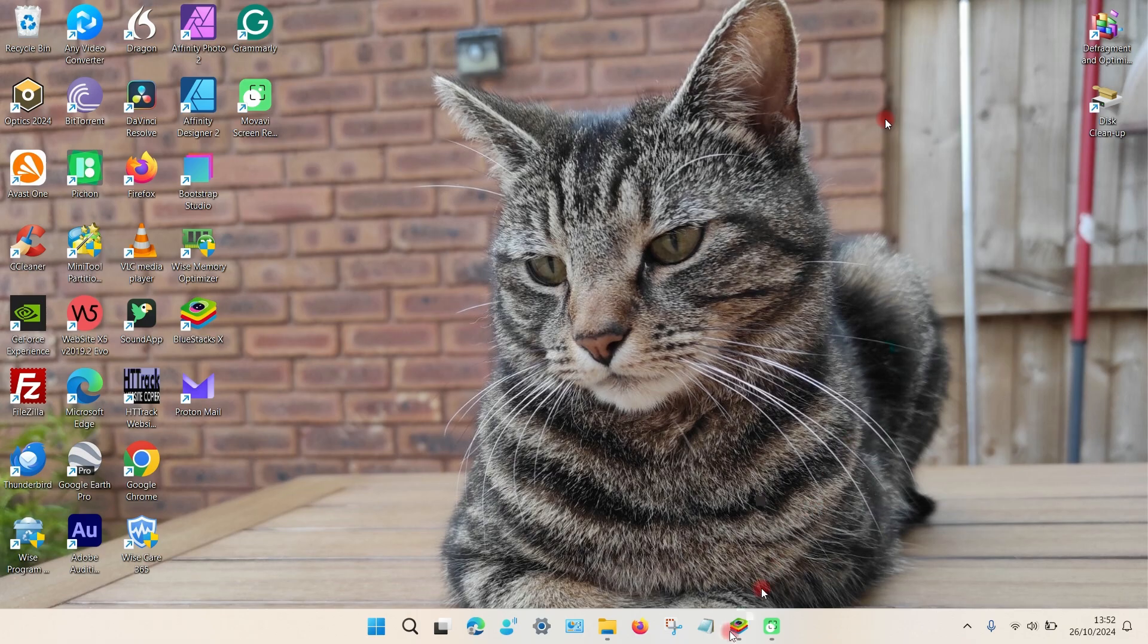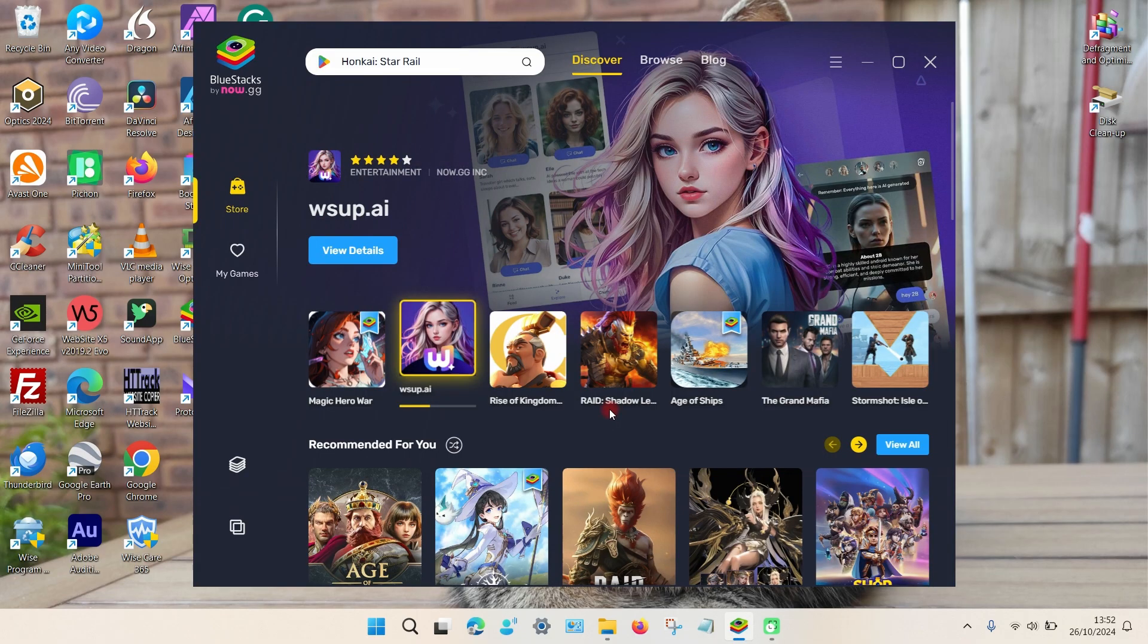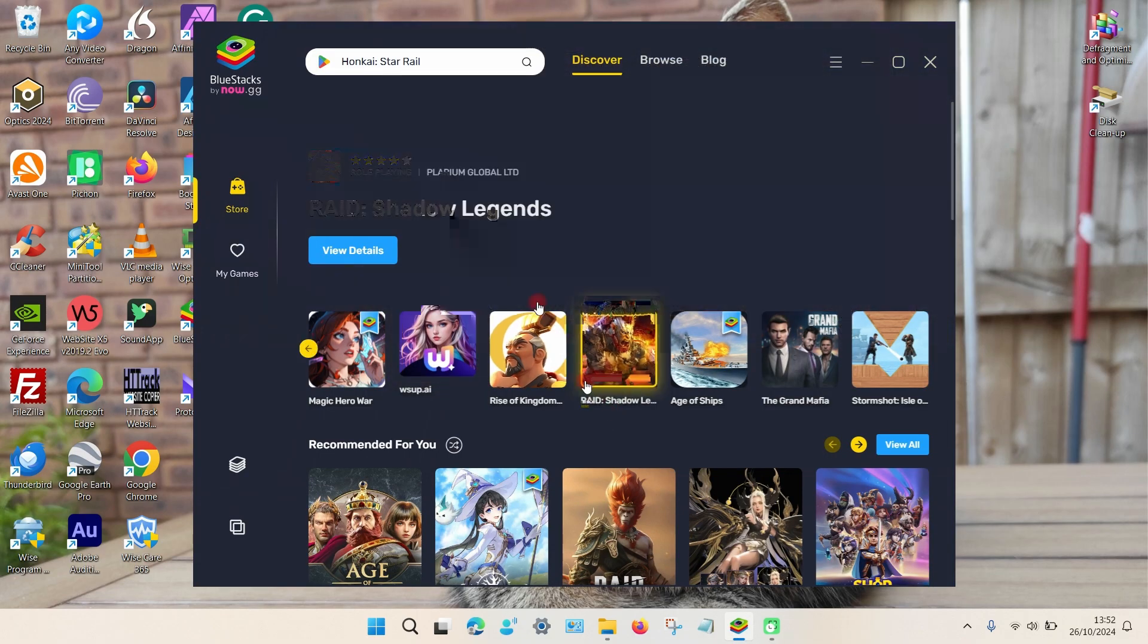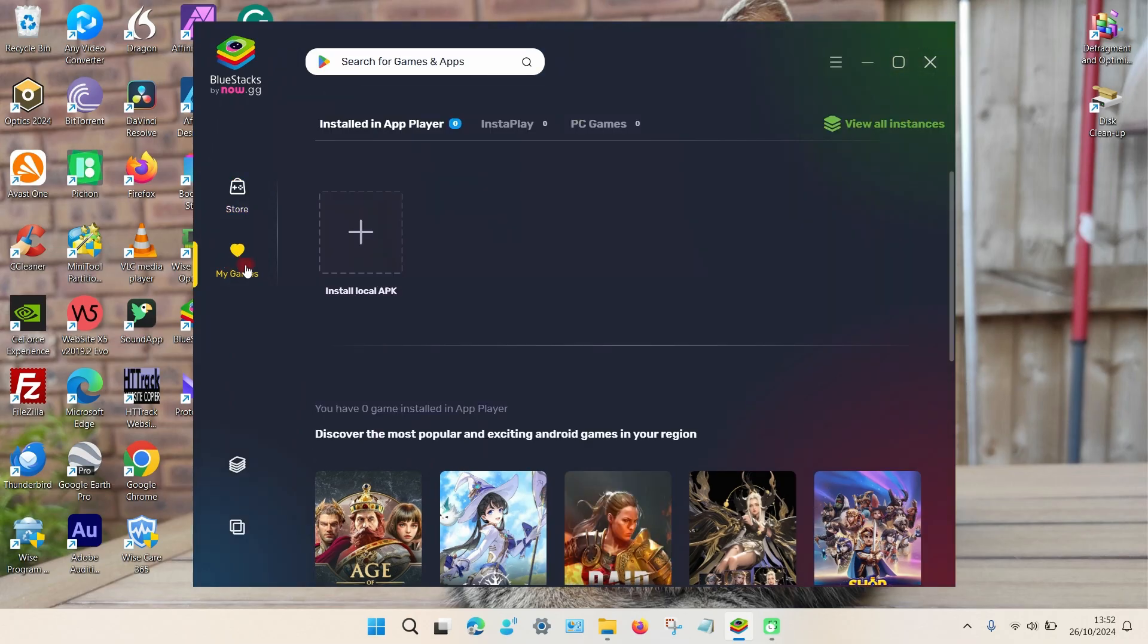So open up the program. Once it loads, you have two options to add these files. You can either choose My Games and you can see there's an option here to install local APKs from your PC to the program.